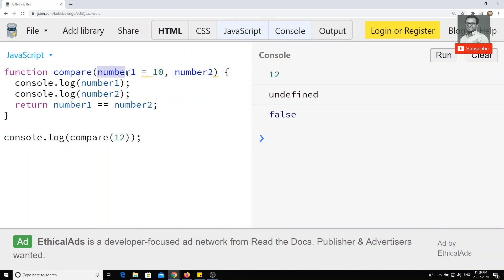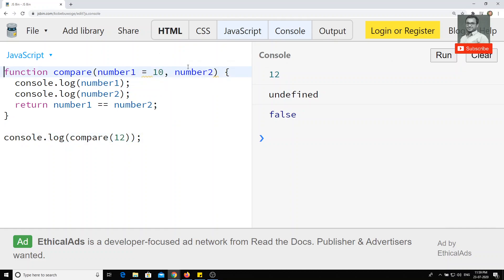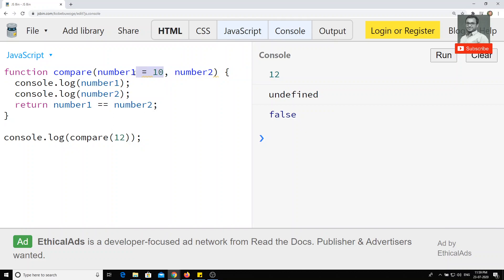So now you can understand that the ordering of arguments is very important. If you send 12 as the first argument, it is assigned to number one only — the function won't assume you meant number two. Required parameters should always be declared first. Optional or default-valued parameters should come after the required ones.